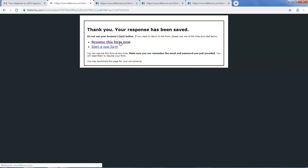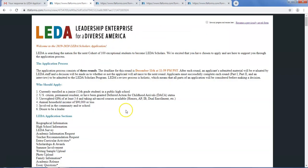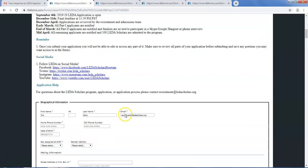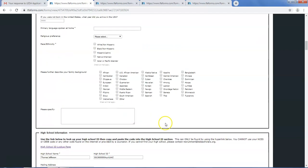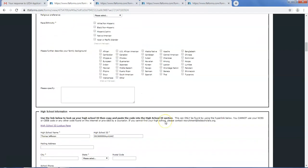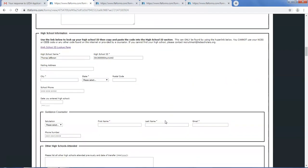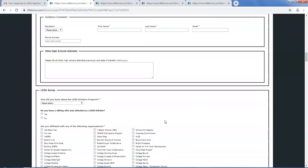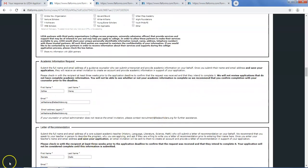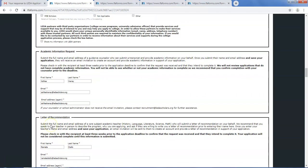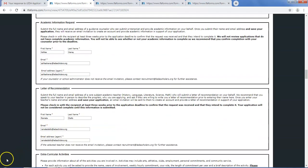If for some reason they do not receive the email, contact recruitment at LEDAScholars.org and we will send them an invitation to complete the recommendation and the academic information form.